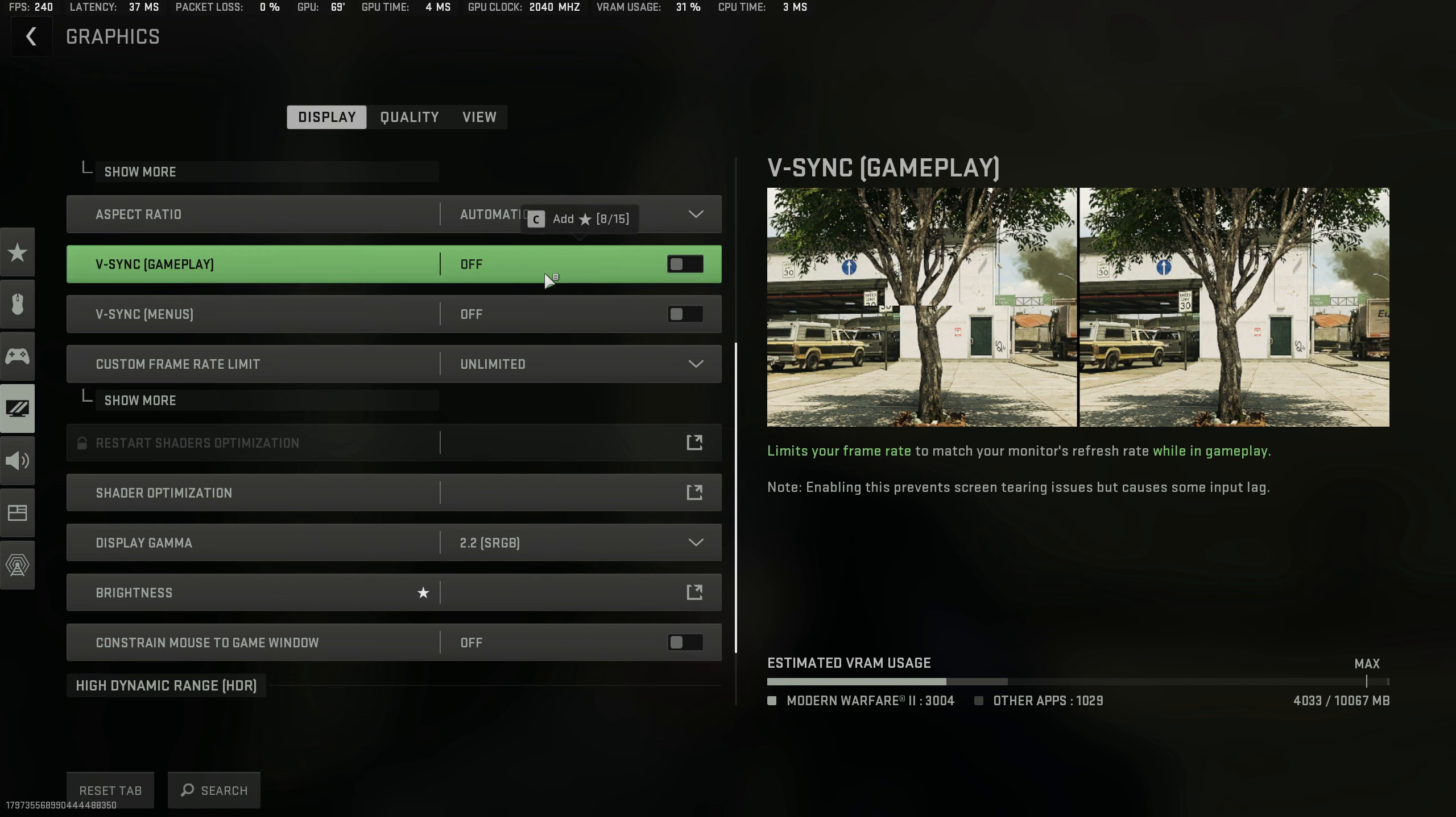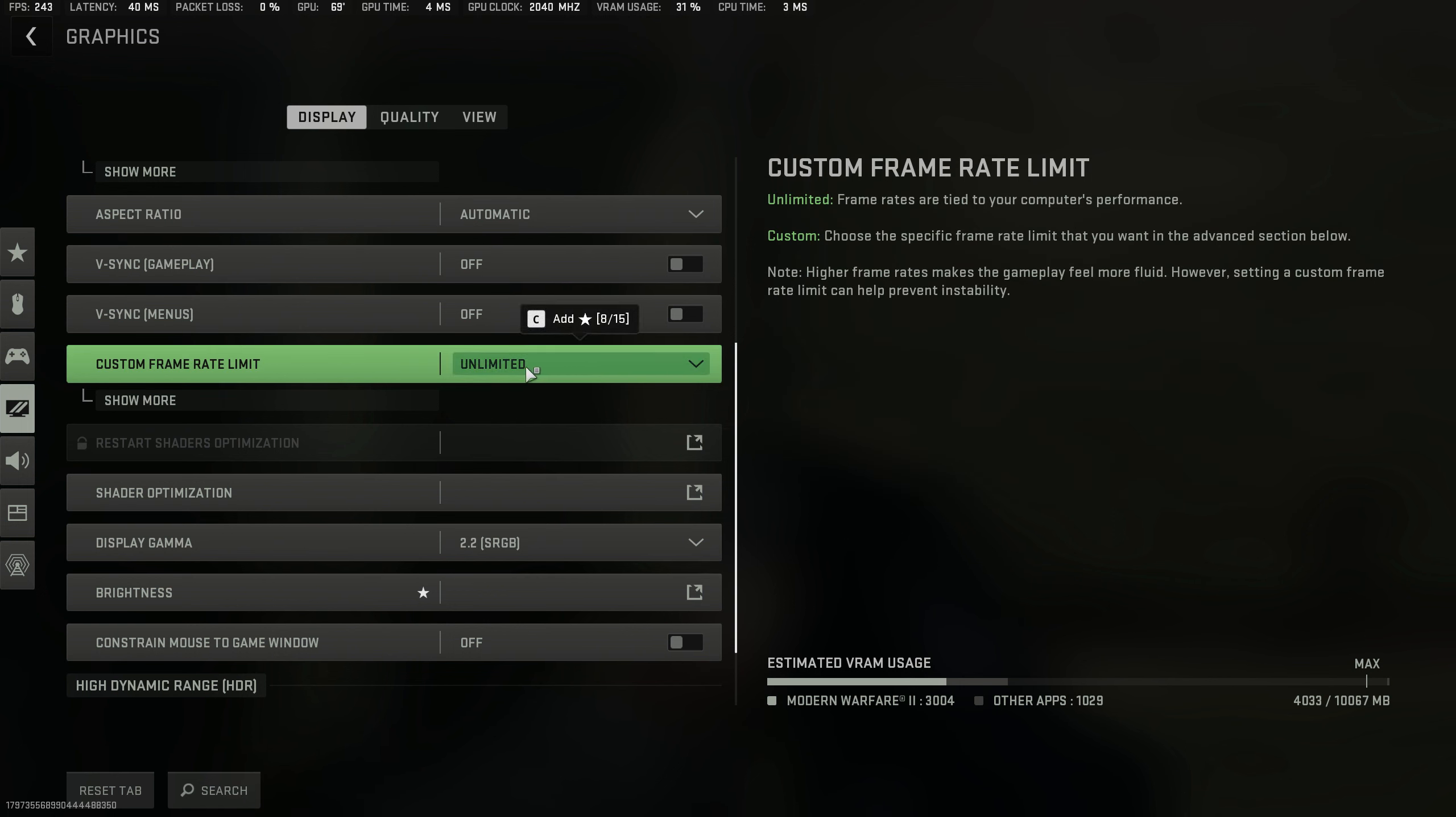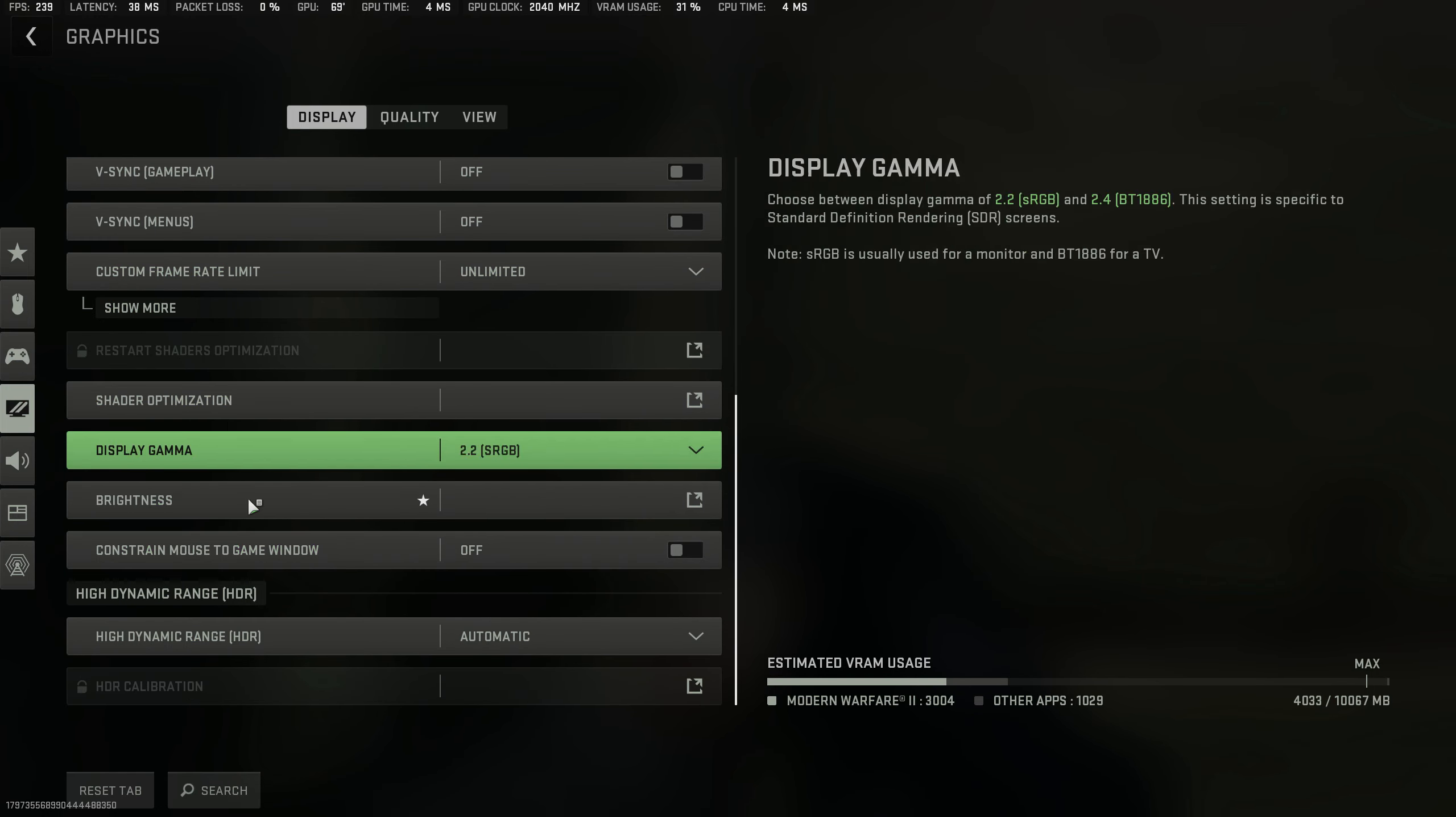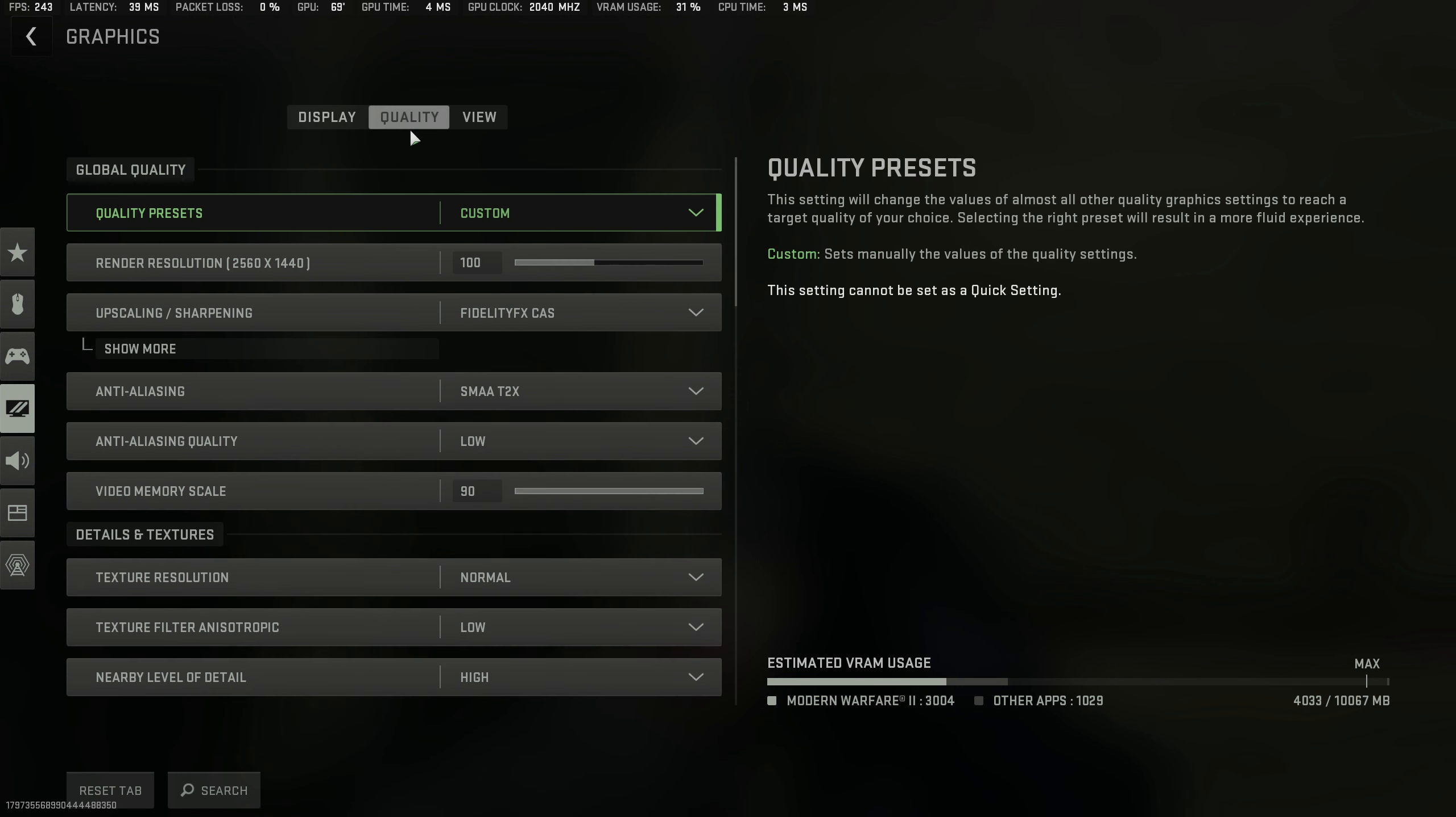For all of these, always turn off V-Sync. You could leave it on in the menus because it doesn't matter, but turn it off in gameplay. For custom frame rate, I generally leave it unlimited. I've seen videos that show best latency in Call of Duty is with limited frame rates, but that is honestly marginal and barely noticeable. Brightness is preference, and leave HDR on automatic—it'll generally just be off unless you have an HDR monitor.